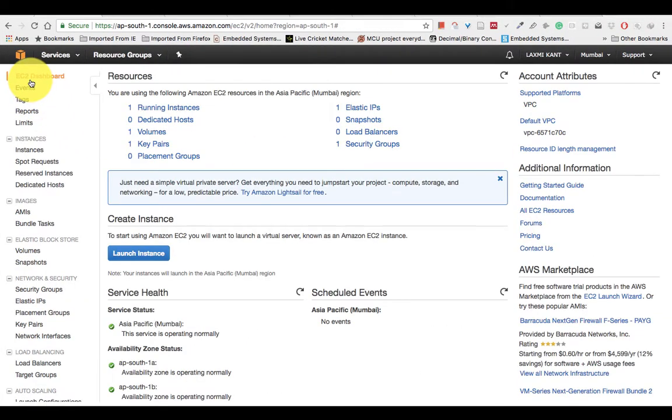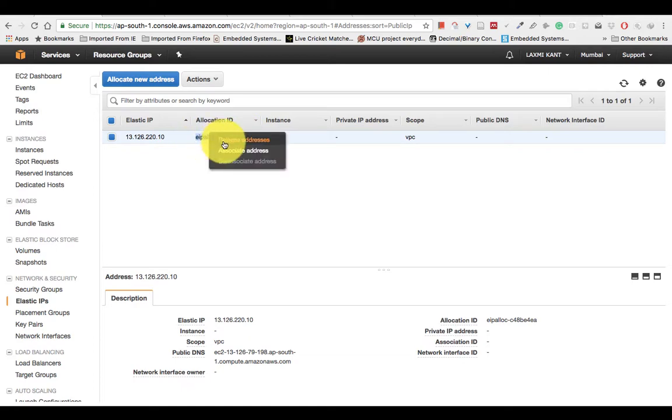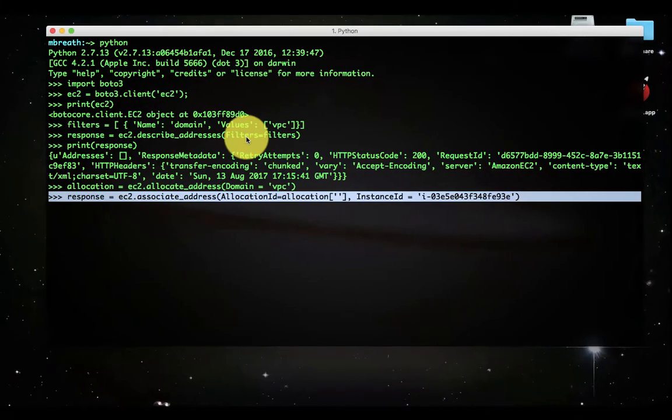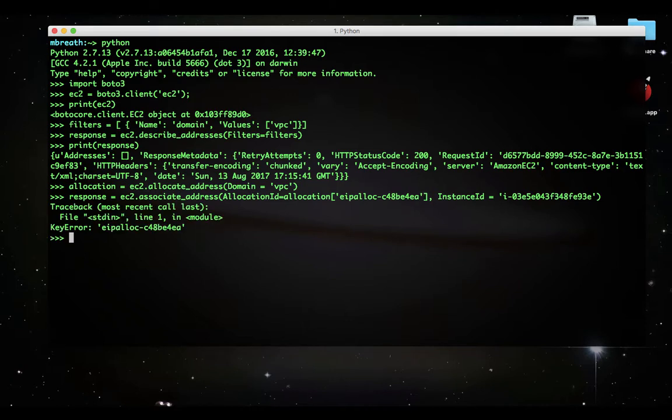One more thing I would like to show you here, you can see the elastic IP address. This elastic IP address is allocated already. As I have shown you, this allocation was done in the previous command line.